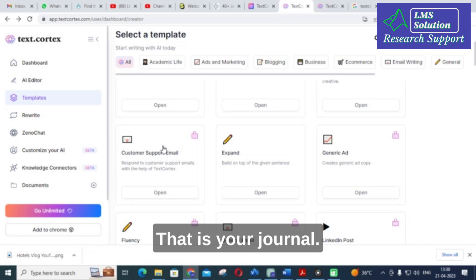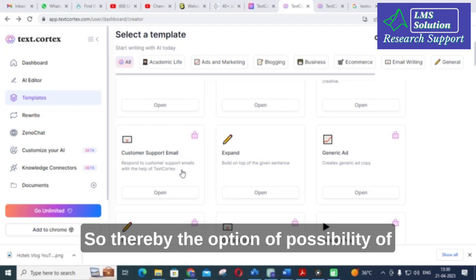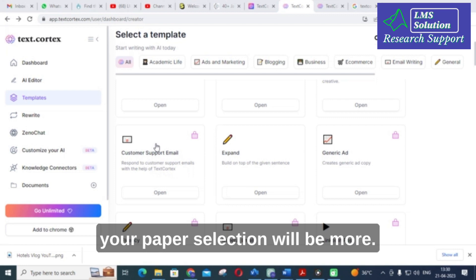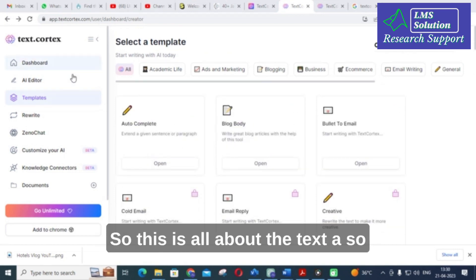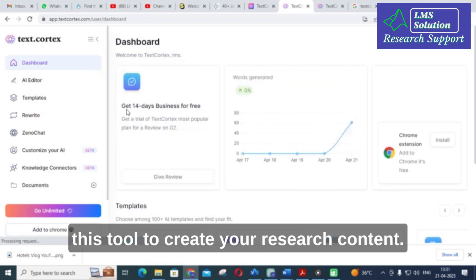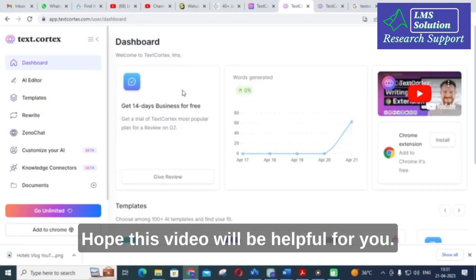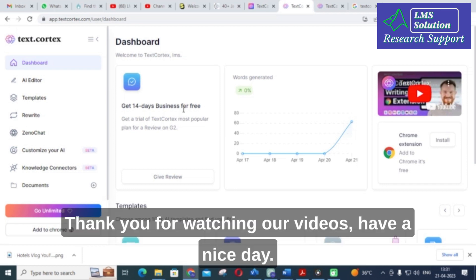Using fluent and well-written content will impress your journal reviewers, thereby increasing the possibility of your paper being selected. This is all about TextCortex AI. If you are interested, you can make use of this tool to create your research content. Hope this video will be helpful for you. Thank you for watching and have a nice day.